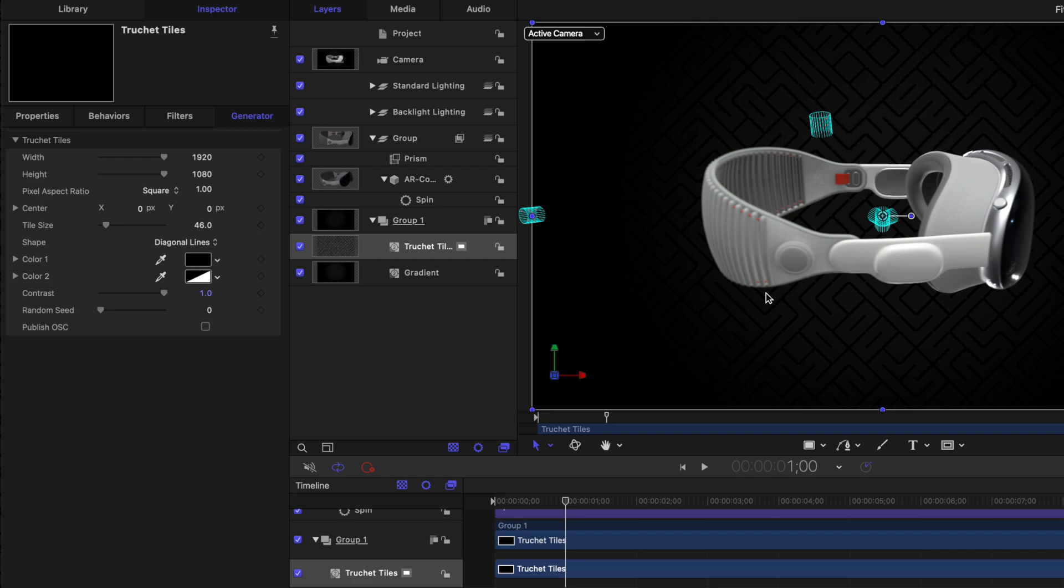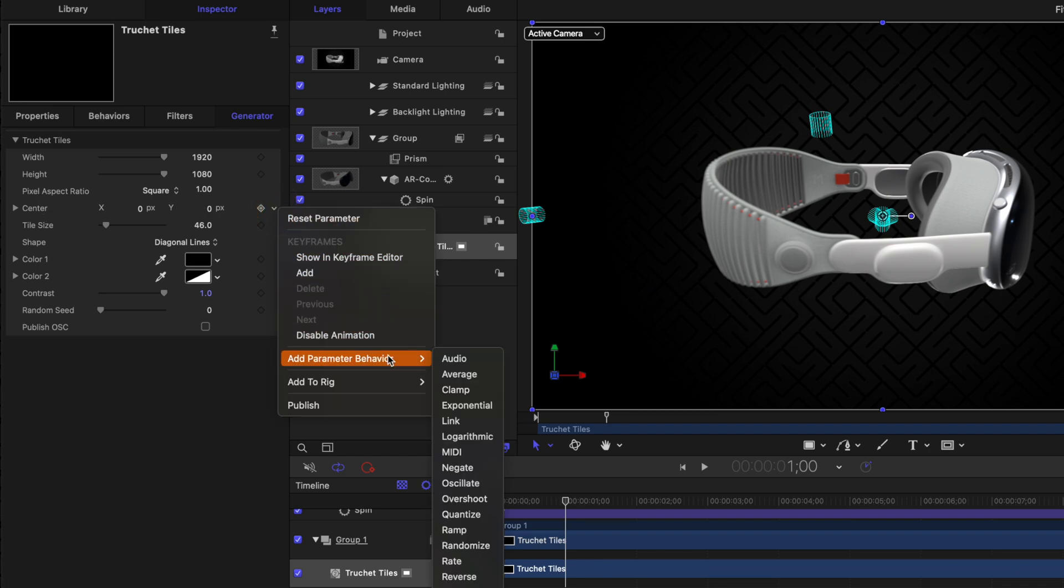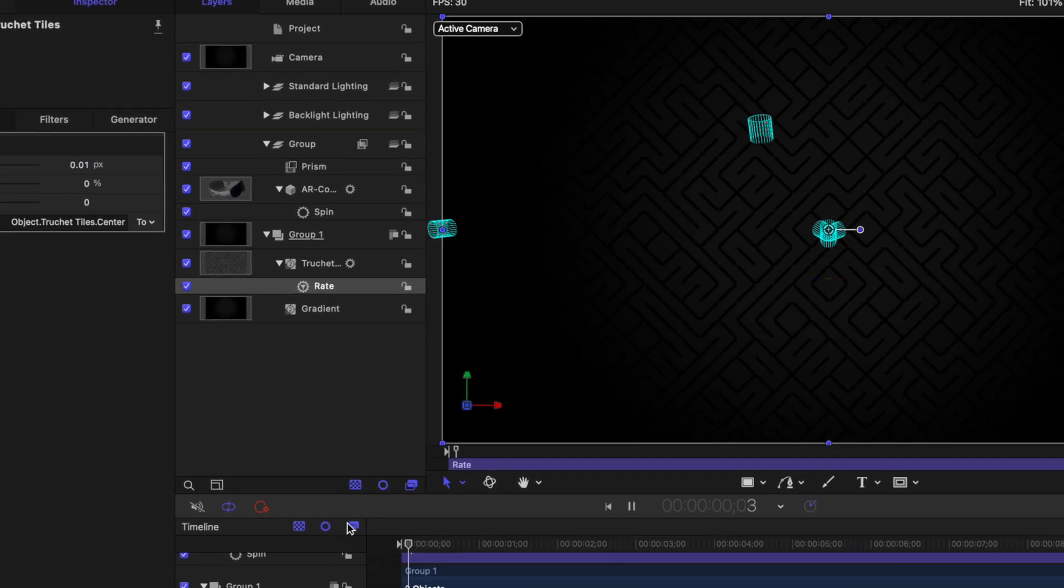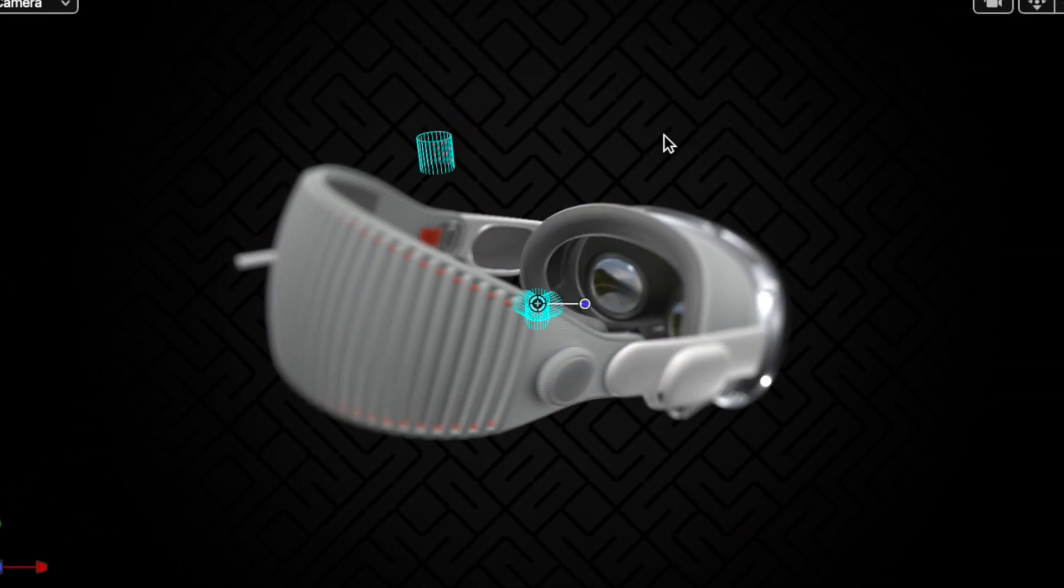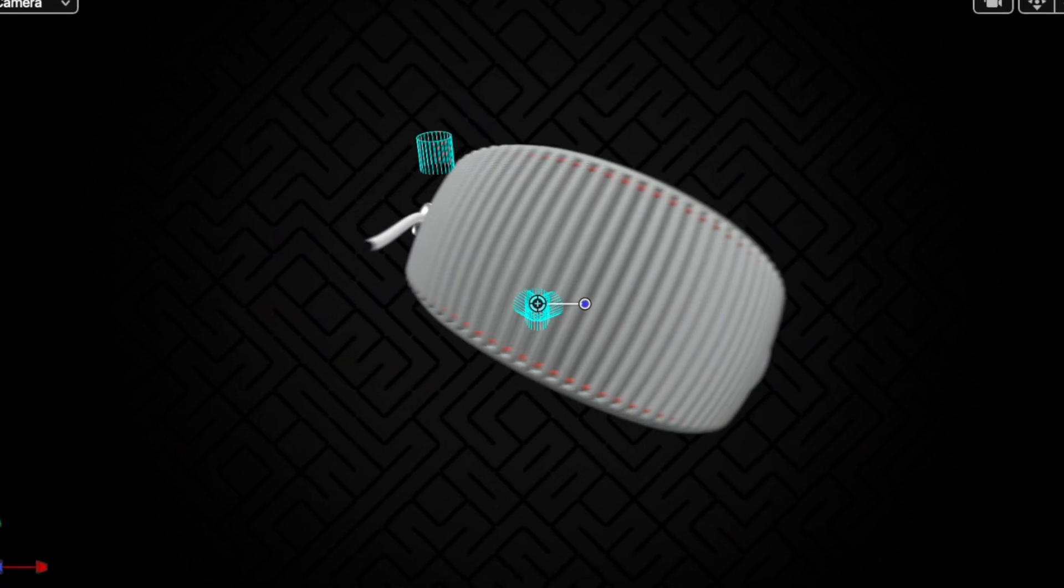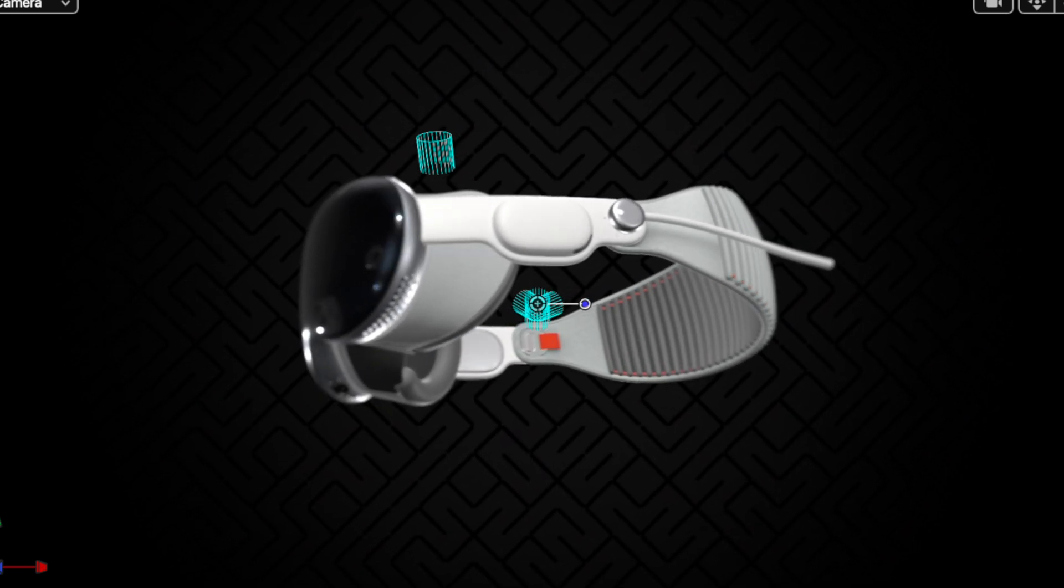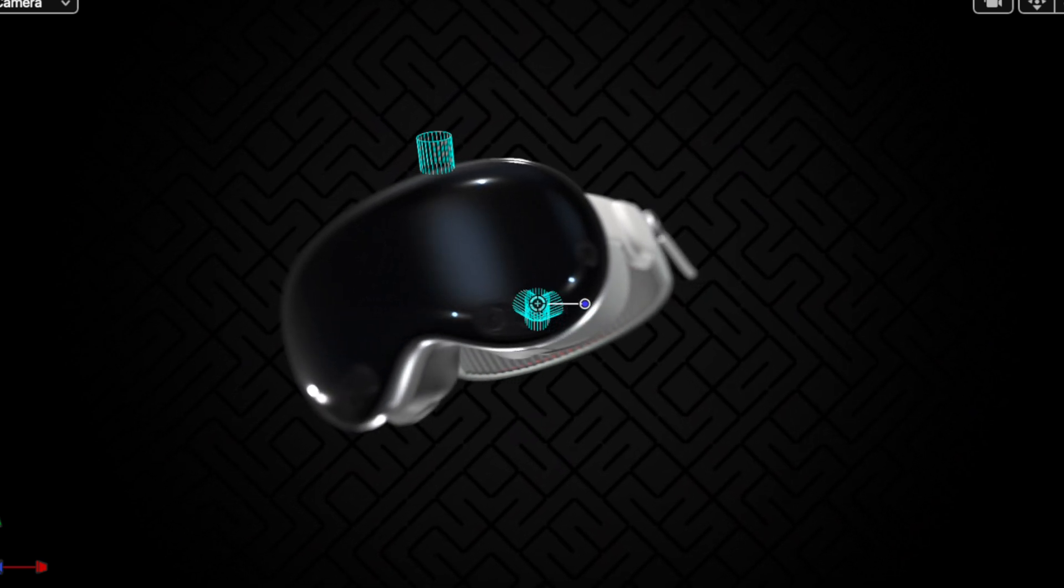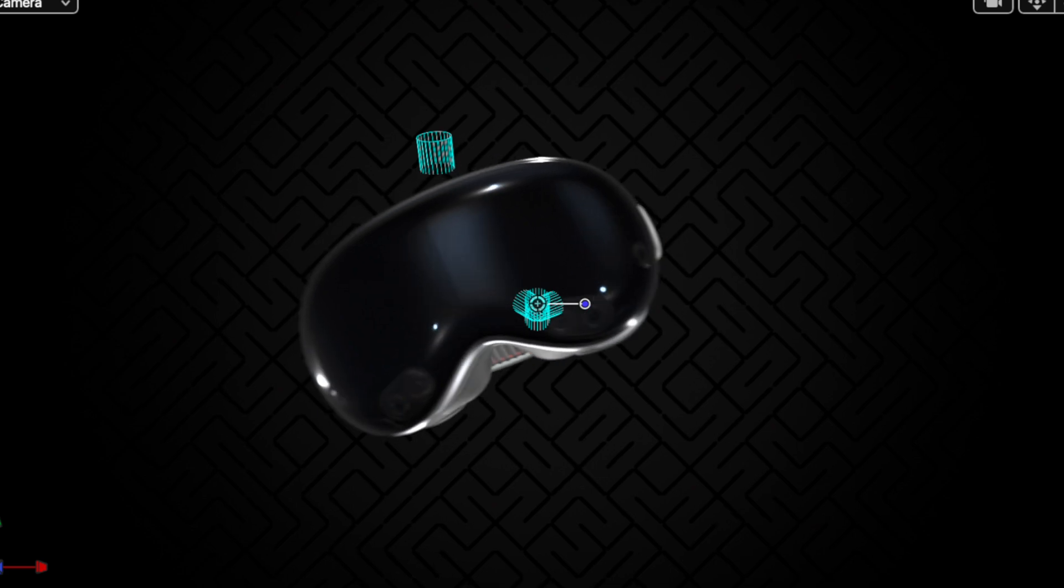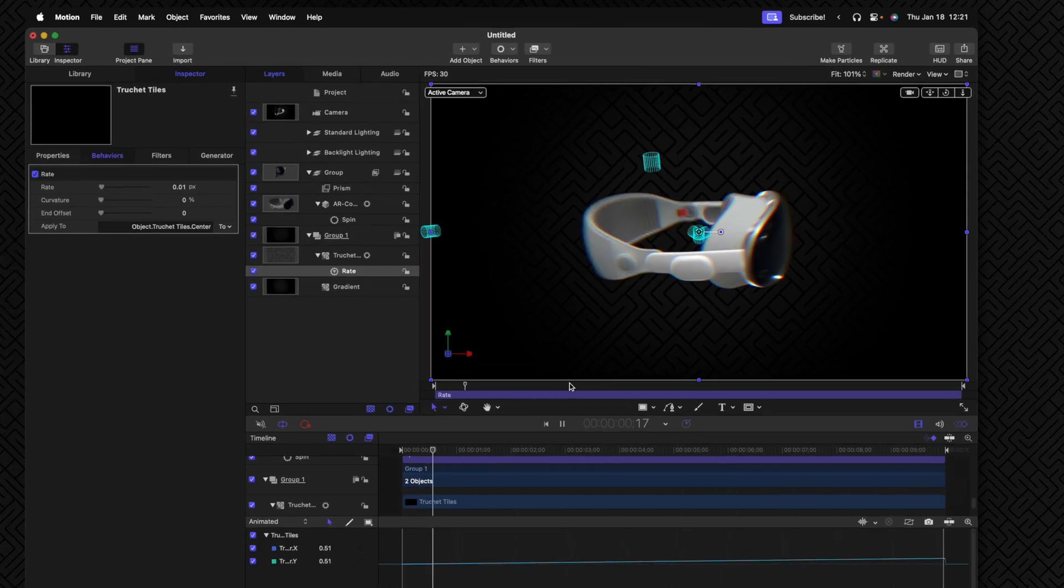If I wanted to animate this texture moving, we could actually go on over into our center parameter. Clicking on the down arrow next to it, we'll select add parameter behavior, then select rate. And I'm just going to set this to a value of 0.01. So if we push play now, it has a nice subtle animation to it. The headset is spinning around. It's got some nice depth of field to it, looking really nice with all of the different lighting elements we've added. And at the very end, it pops back to nothingness.